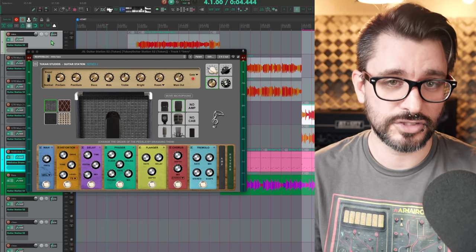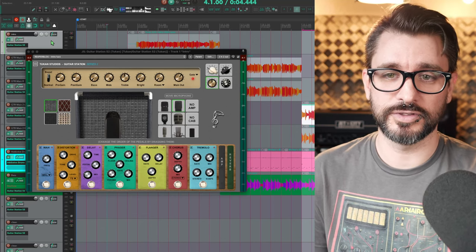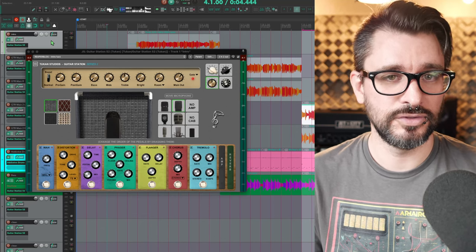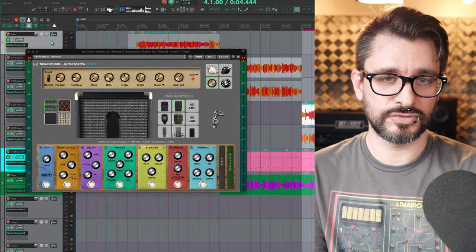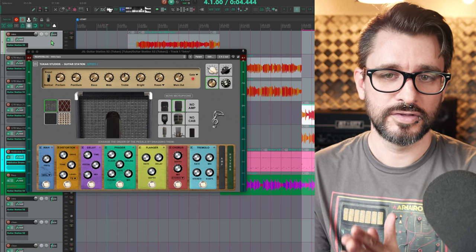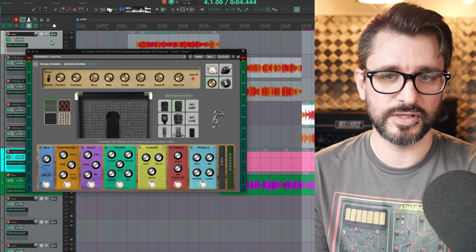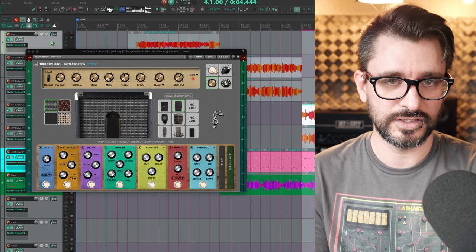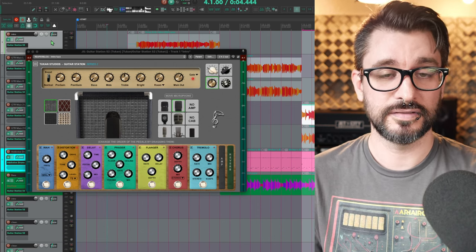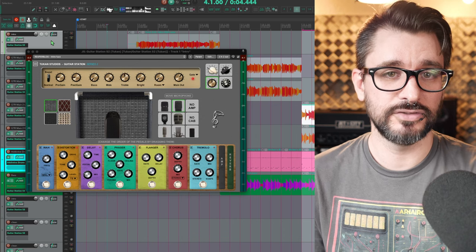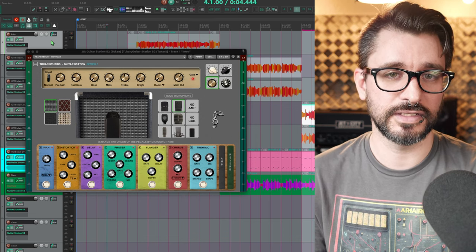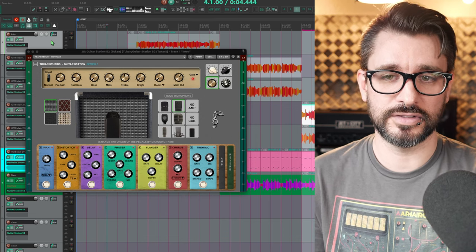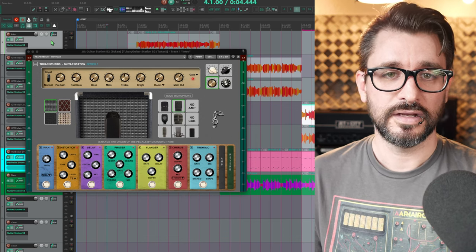I got some great news for guitar players using Reaper. There's a new free guitar plugin made just for Reaper users, Toucan Studios Guitar Station. This is a free plugin. You can find it through Repack, and I'll have a link in the description where you can download it.